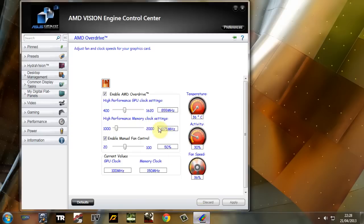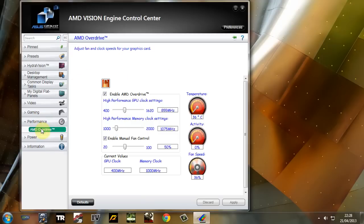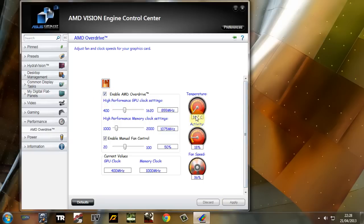Now if you bring up the AMD Vision Engine Control Center and click on Performance and AMD Override, just make sure that box is enabled and click Apply. That's all you need to do.